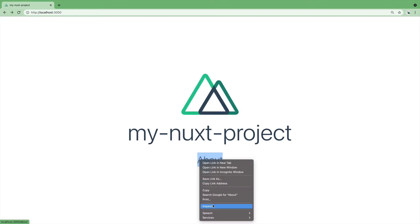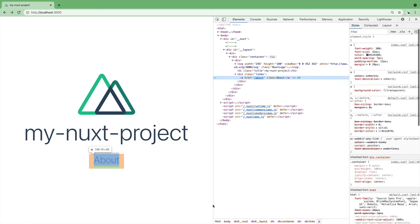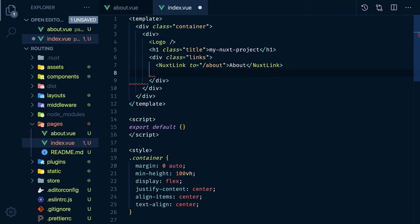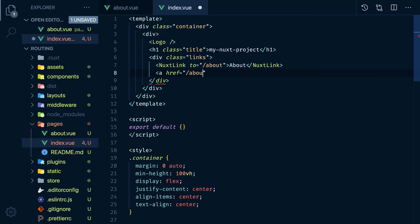So if we inspect the code you will see we have no Nuxt link, only A tags. So why not just use an A tag?